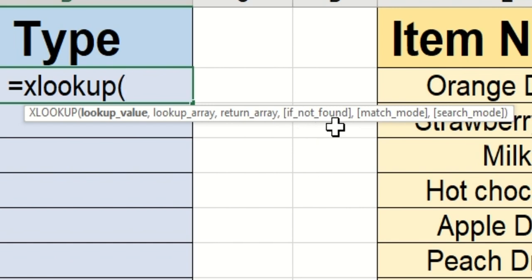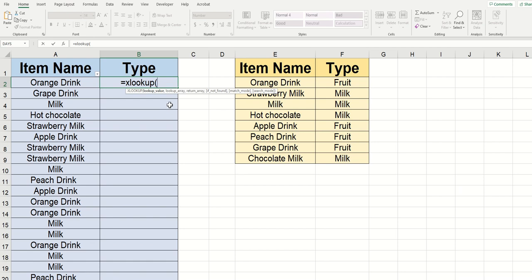So up first is the lookup value, which means what do you want me to look for in order to return a value from? So in this example here, we wanted to look at the cell directly to the left of where we are, and that's A2, the orange drink. So I'm just going to click on that and then A2 is going to automatically appear in my formula.